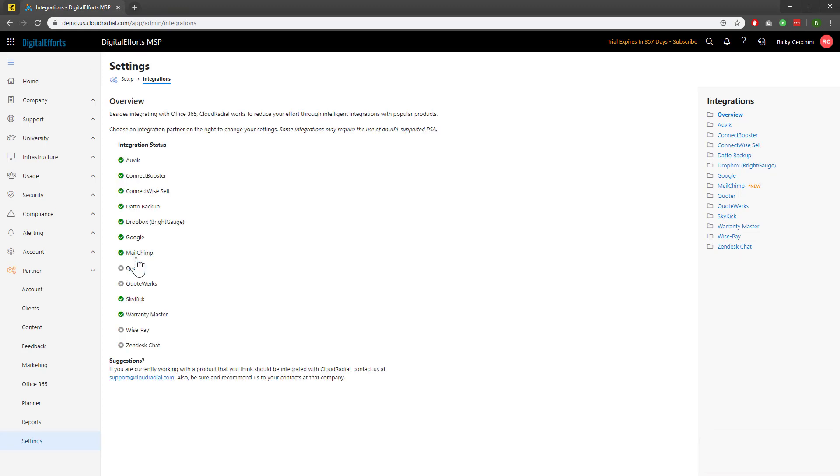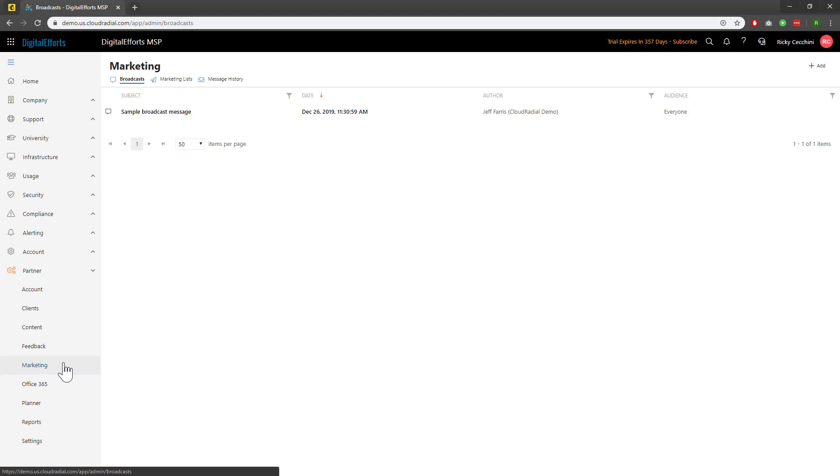Easy! Now my MailChimp is synced. Now for the list. I'll head over to the Marketing option, still under Partner. Then, I'll click on Marketing Lists, the second tab over.